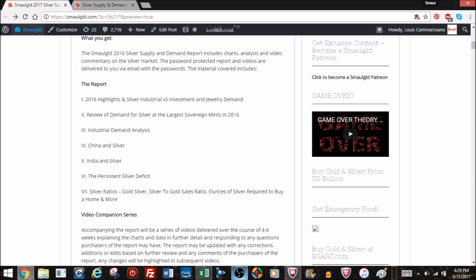Then we'll take a deeper dive into the industrial demand analysis. We'll look at China and silver, some interesting developments in Indian silver.